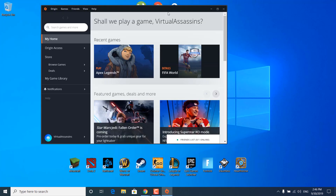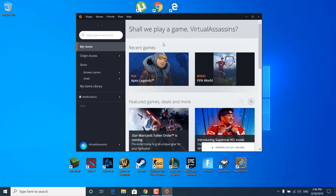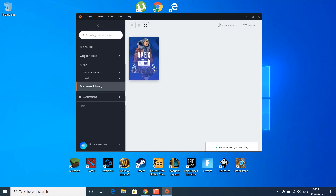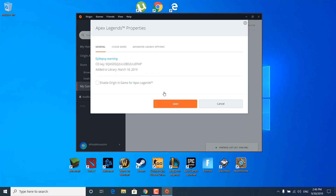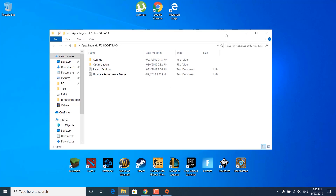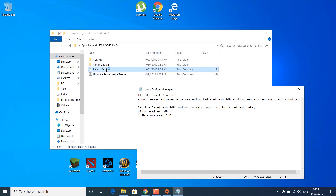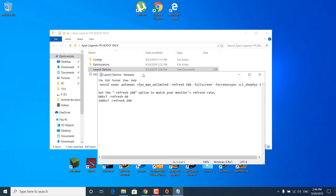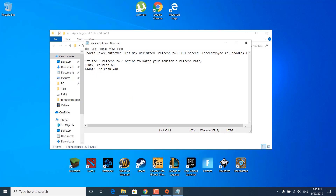The second step is to open the Origin launcher. Click on my game library, right-click on Apex Legends, and click on game properties. Make sure that 'Enable Origin in Game for Apex Legends' is unchecked. Once you uncheck it, click on the advanced launch options tab and open the FPS Boost Pack. Open the launch options notepad file and copy the first line.